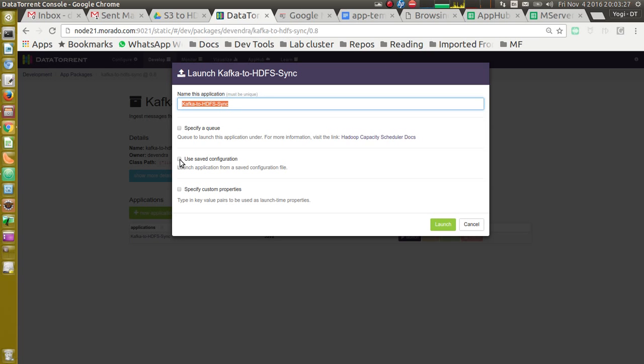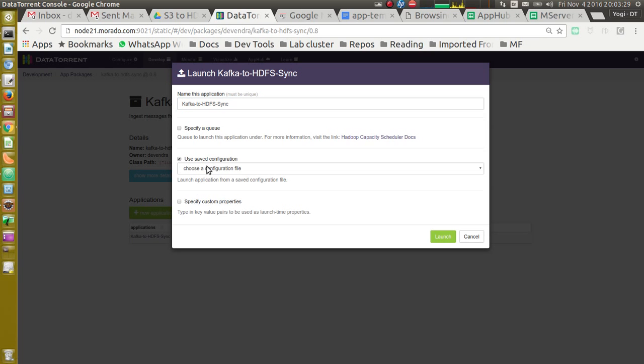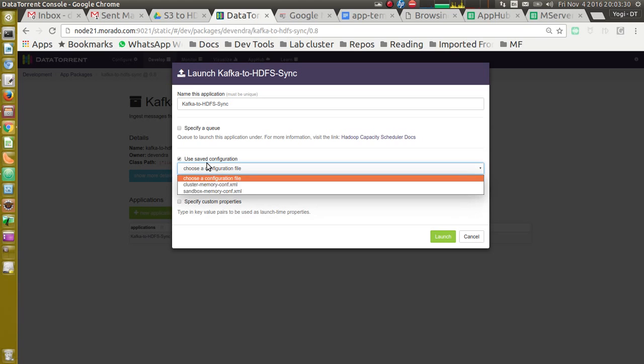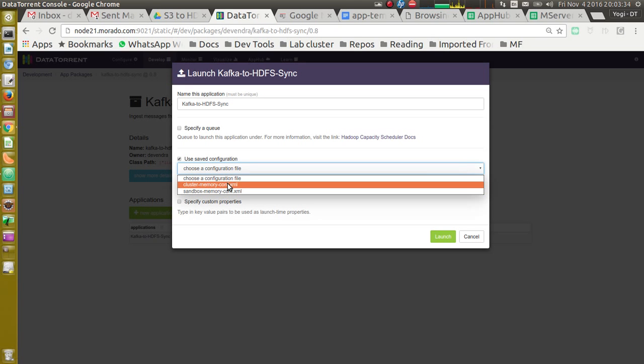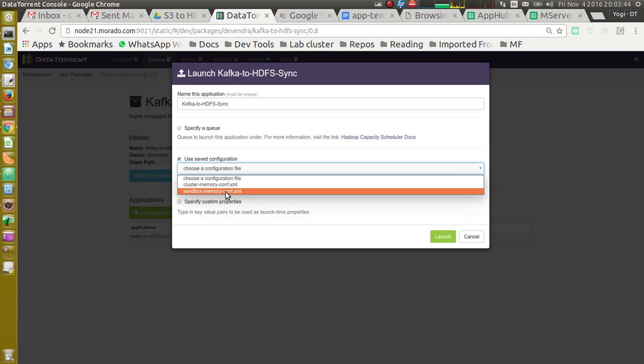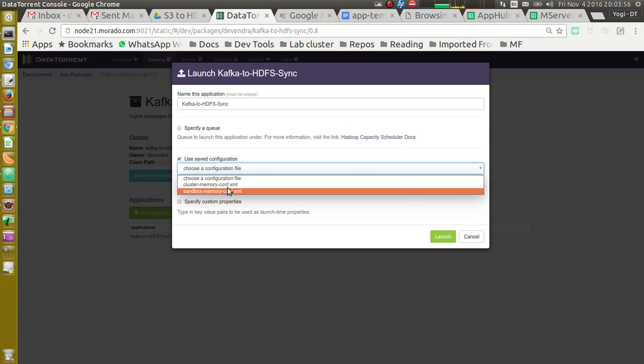Next option is to use saved configuration. We need to select this option. Under this, we can see two saved configurations. One is for cluster memory configuration, which is suitable for medium to large size clusters. And the second one is sandbox memory configuration, which is suitable for single node Hadoop installations or DataTorrent RTS sandbox edition. So in my case, I will select cluster memory configuration.